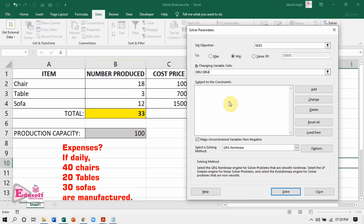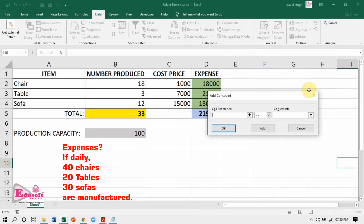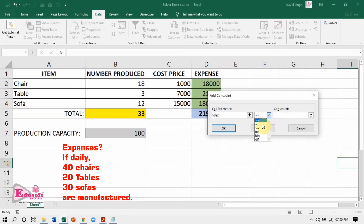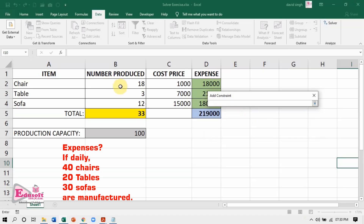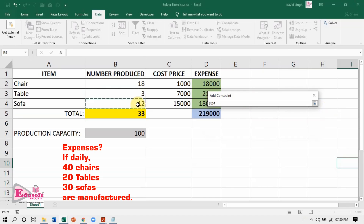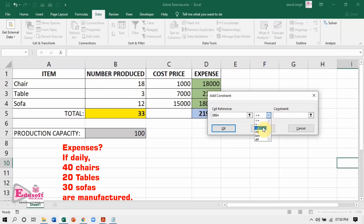Now let us add the 4 constraints one by one. Click the Add button and the Add Constraint dialog box will pop up. In cell reference, mention cell B2; in the comparison drop-down, select greater than or equal to; and in constraint value, mention 40. Then click the Add button. Repeat these steps for adding the remaining 3 constraints.